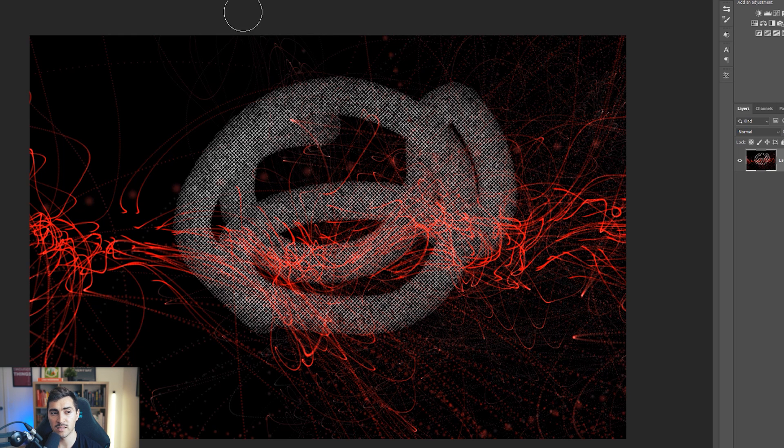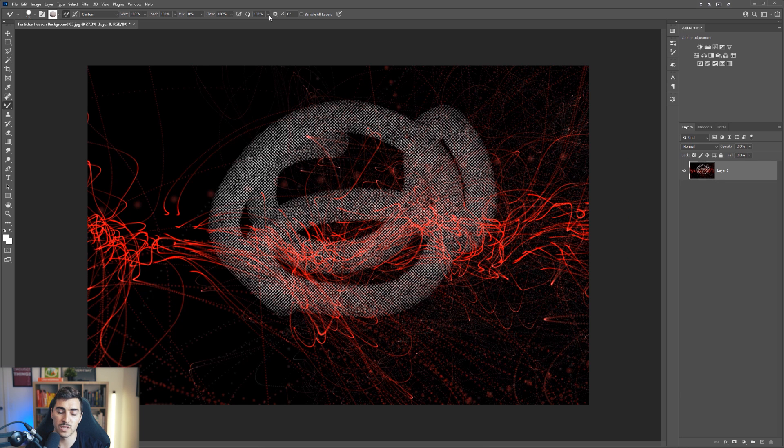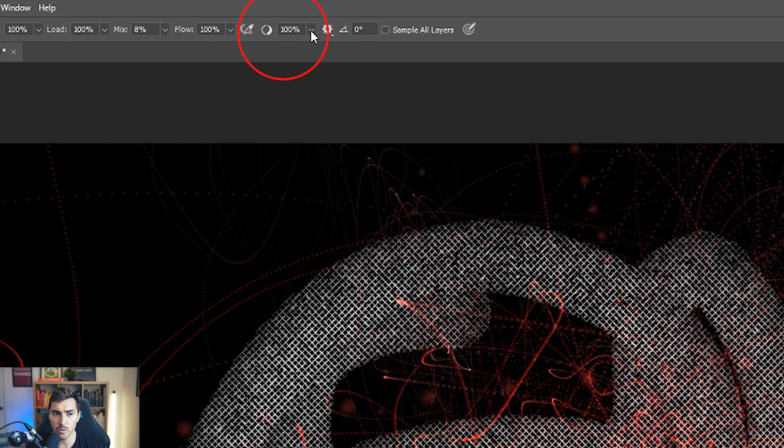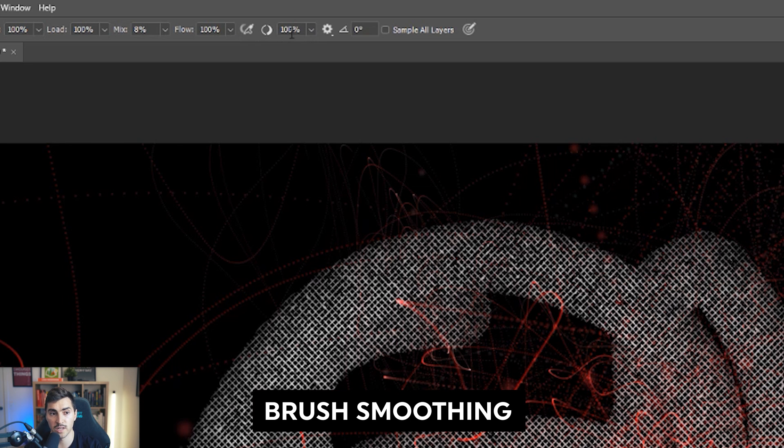What basically is happening is that Photoshop has this smoothing tool that tries to smooth out the edges of the brush, which is for a particular effect when you're working with certain brushes. So you want to go to the top and what you want to do is click this little icon here. It looks like a circle with a brush on it. You want to turn that to 0%.